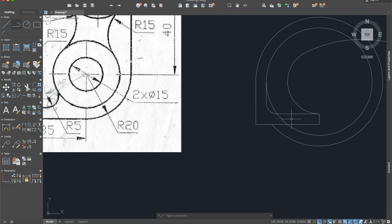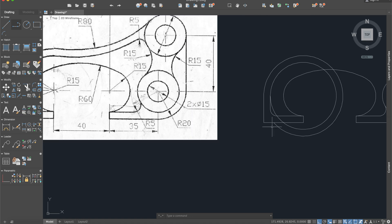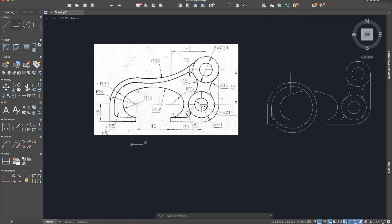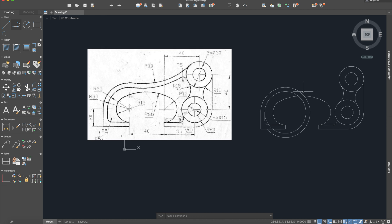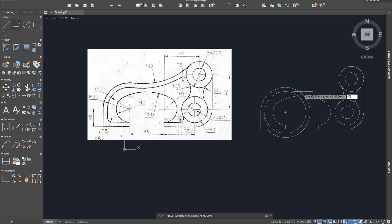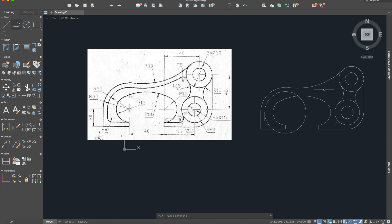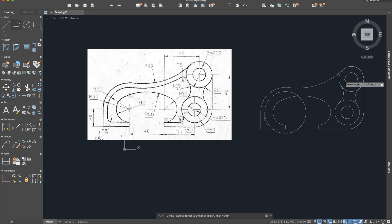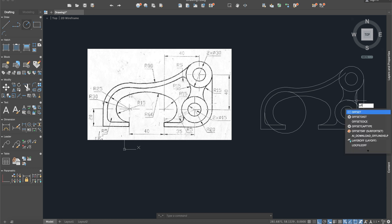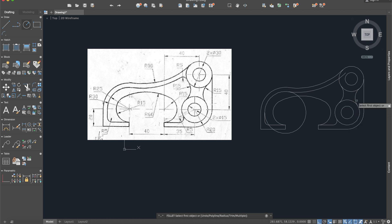Now let's see — we have another arc here, so I will use fillet radius 80 as seen here. And because these two circles are on a distance of 5, I will apply offset with 5. There is also a little radius of 5 here, so fillet radius 5.